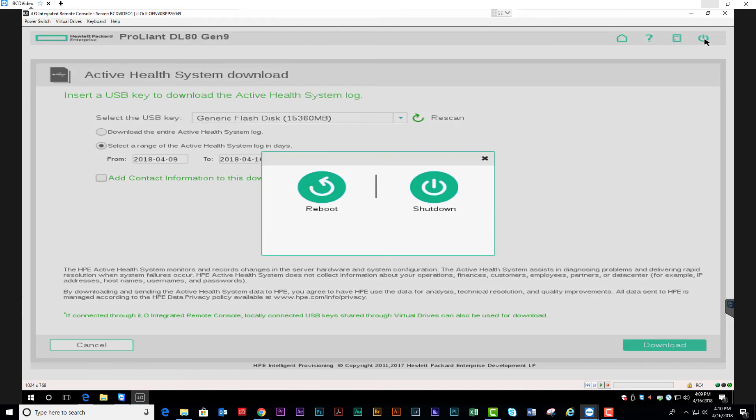We're going to select power and we're going to reboot the system.